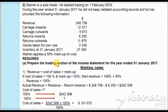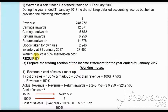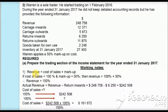We are asked to prepare the trading section of the income statement for the year ended 31st January 2017. As the information provided is incomplete, we will find all required details in our working notes. We will start with the markup. Markup is the percentage of gross profit applied on the cost of sales, and here we don't know the cost of sales. So we will use the formula: revenue equals cost of sales plus markup.